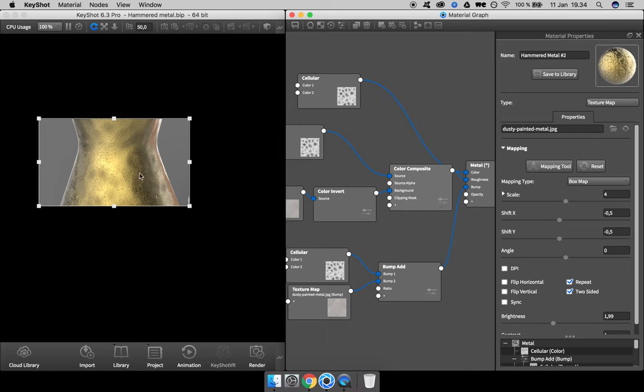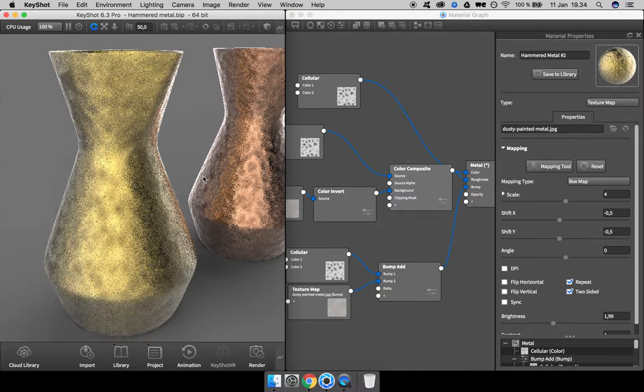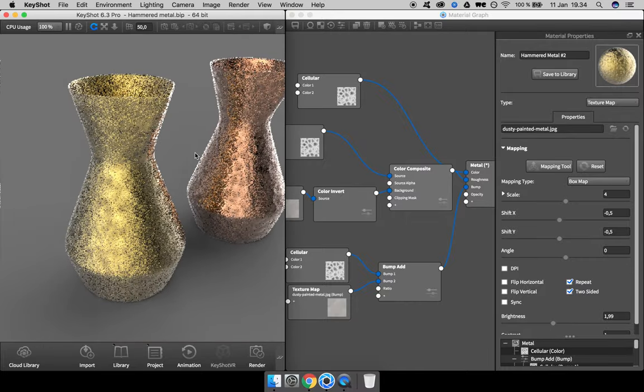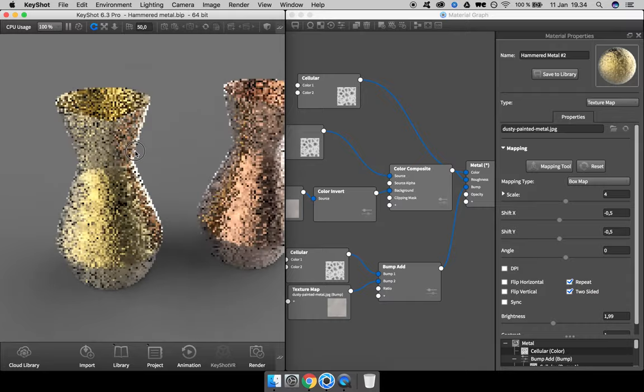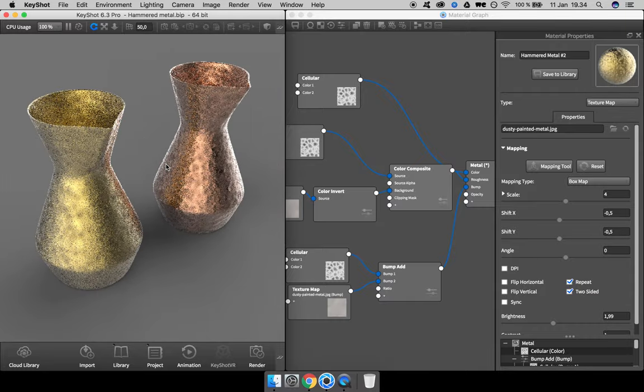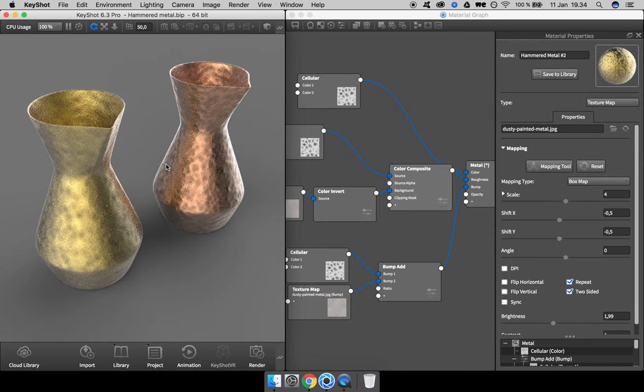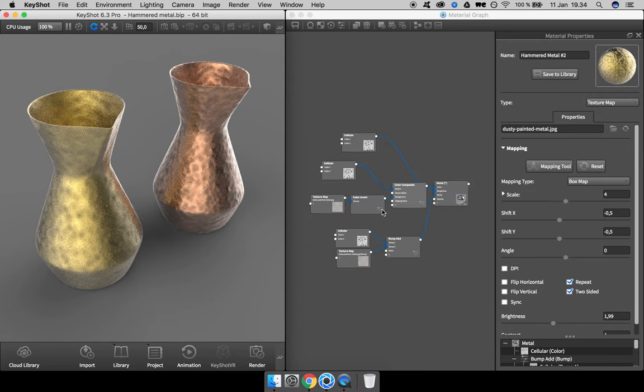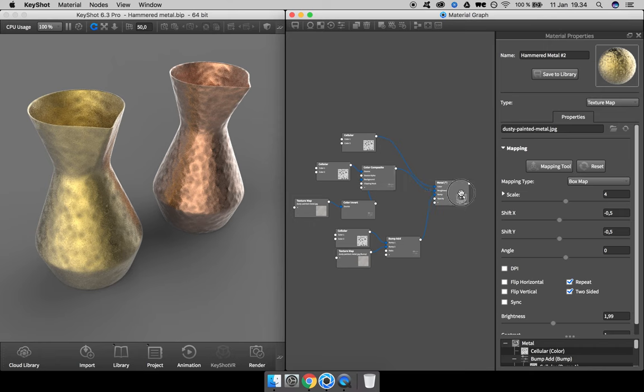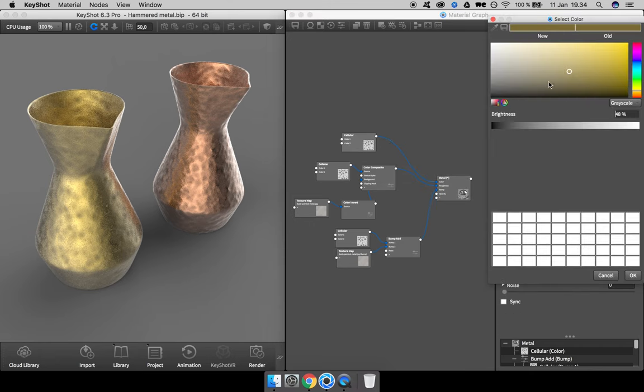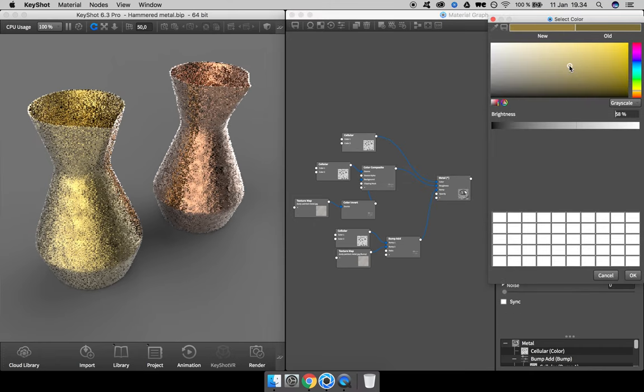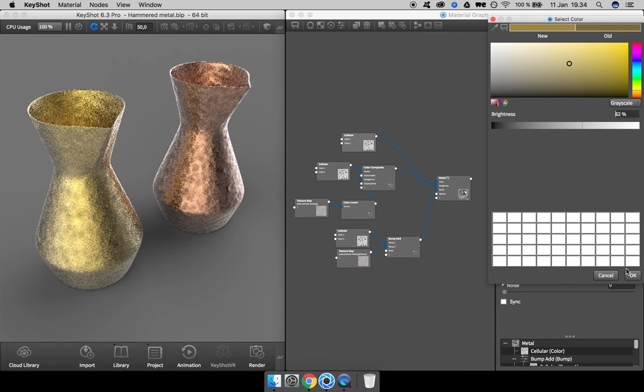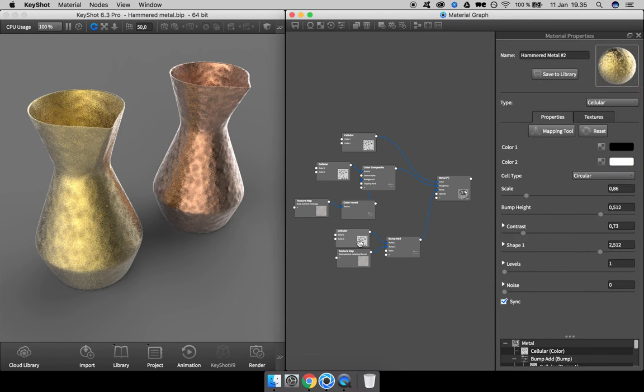Let's have a look. I think it's good. You can always go in and tweak whatever you want to—maybe the color is a bit too obvious, the difference, so make that a bit brighter. This one, you might want to have the bump height a bit higher.